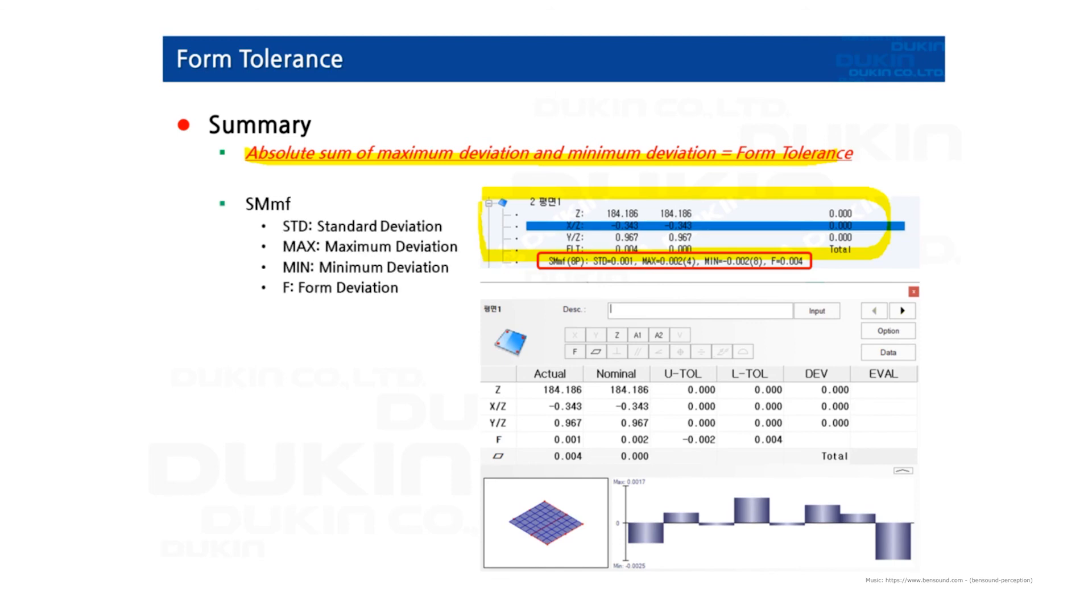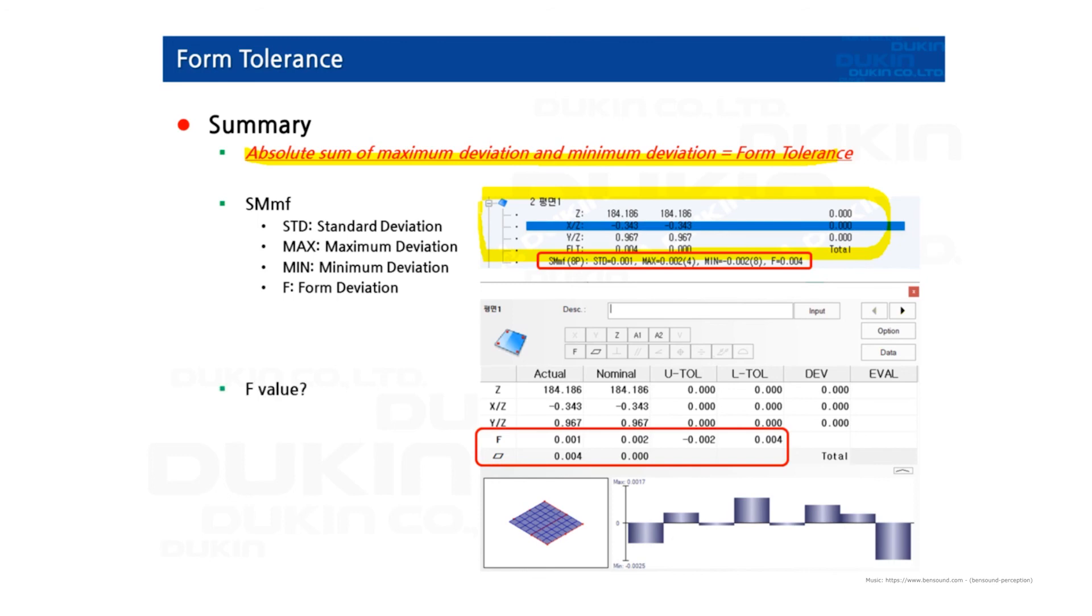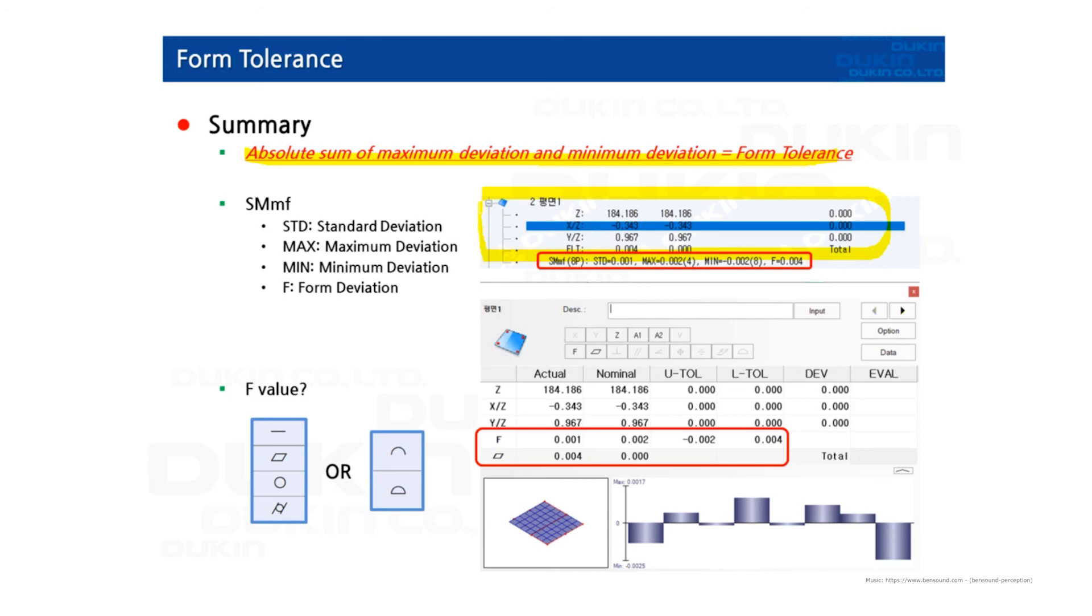So STD means standard deviation, max means maximum deviation, min means minimum deviation, F means form deviation. So here you can see the form deviation is actually the same value as the plane's flatness. The value of F is for all this form tolerance, or it can be profile of line and surface. We're going to look at the profile tolerance later.